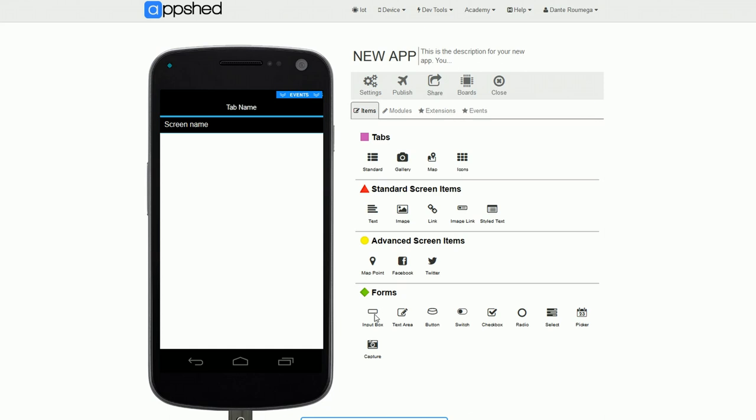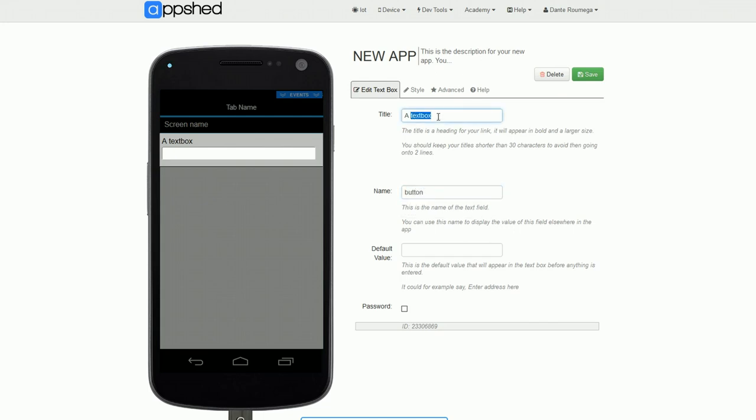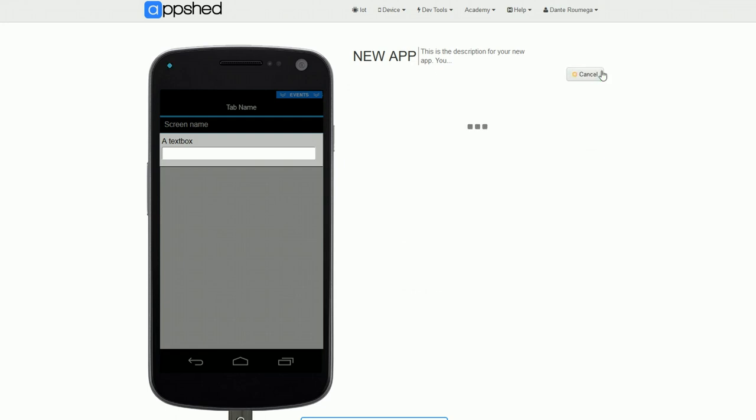Now we're going to add an input box that would normally allow us to input text into our app. However, we're going to put the variable name button in, which tells the box to display the data from the IoT device. It knows to do this because we named pin 1 button and we've told it to pull data from button. So if you named your button something else, make sure to use that same name.